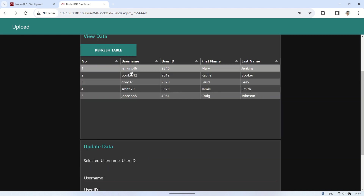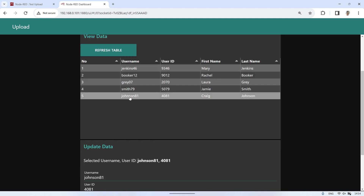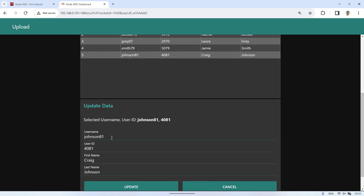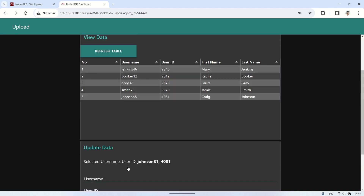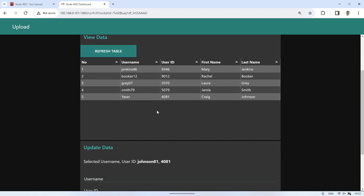To edit data, click on the data in the table and the form below will populate with the selected data. You can then modify the data in the form and click the Update button to change the data in the database. Click the Refresh Table button to refresh the data displayed in the table, and you will see that the edited data has changed according to what was filled in the form.